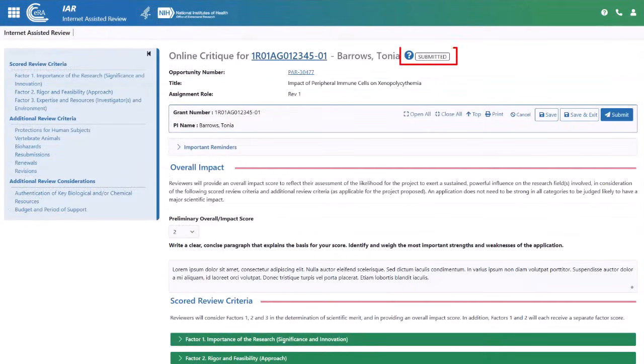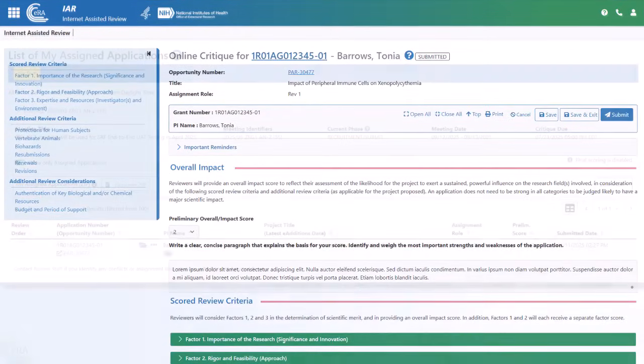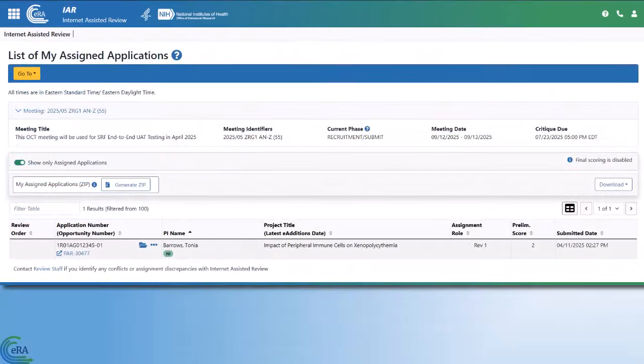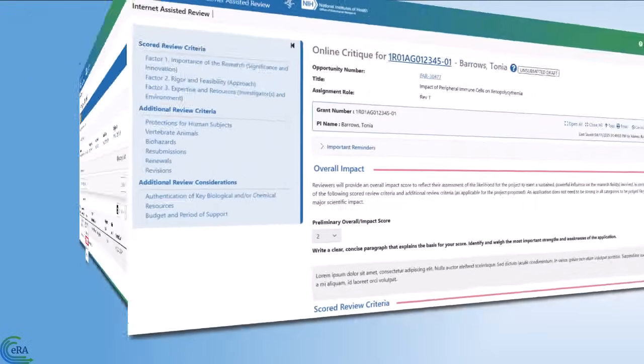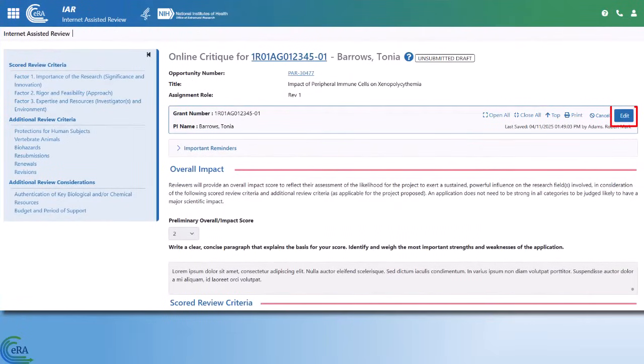The status of the critique is then displayed as Submitted. Should you come back to your submitted critique to make additional changes, you can select Submit Critique from the three dot ellipses icon. Use the Edit button so you can make the changes you need to make.